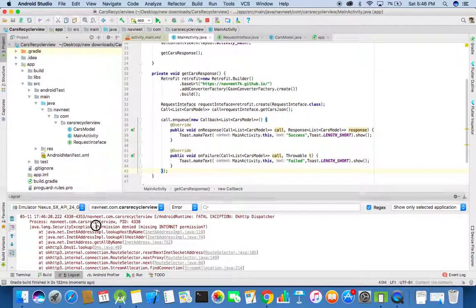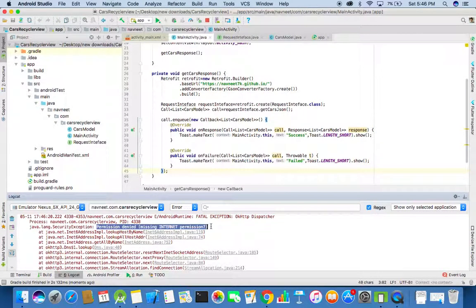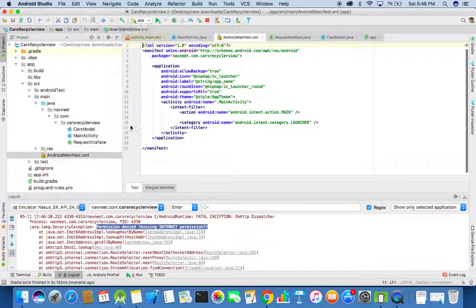You can see here that missing internet permission. So we will need to add the internet permission in the Android manifest file.